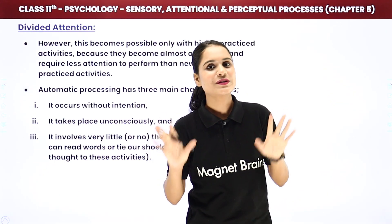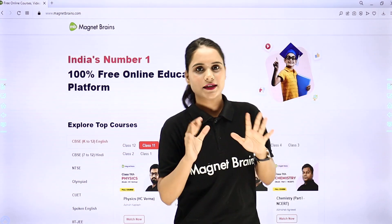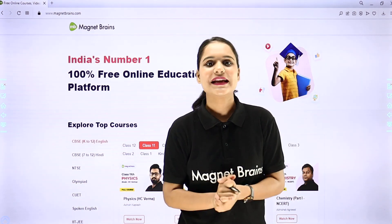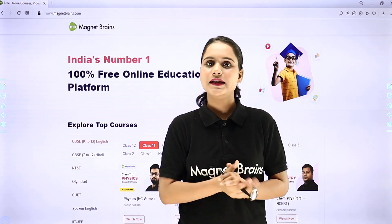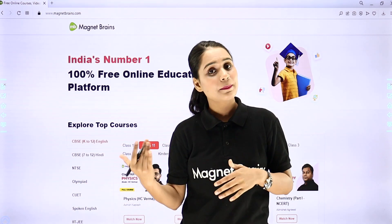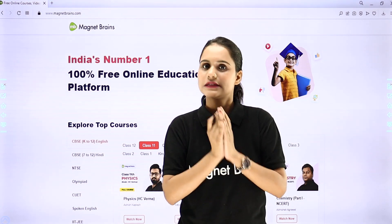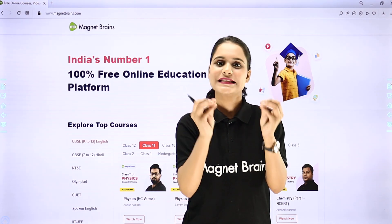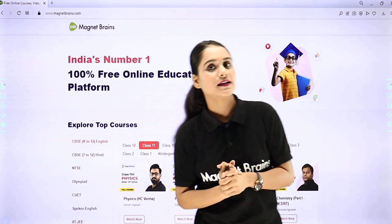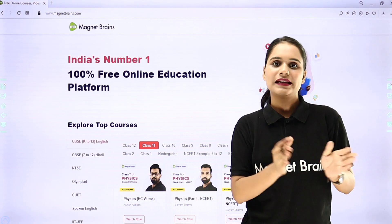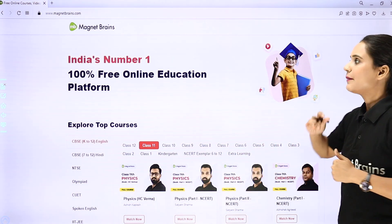If you have any doubt, you can ask in the comment section. You can find all the lectures on the Magnet Brains YouTube channel and also on the app available on the Play Store. You can access lectures sequence-wise, order-wise, class-wise, chapter-wise, and course-wise.